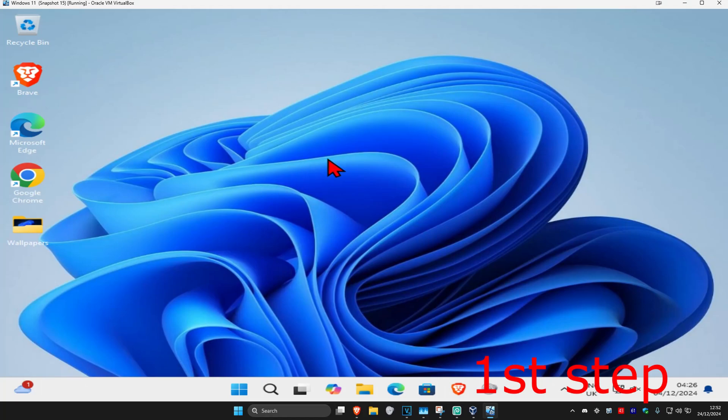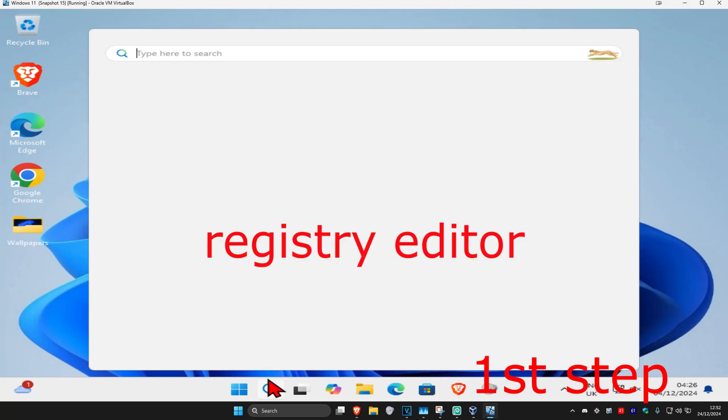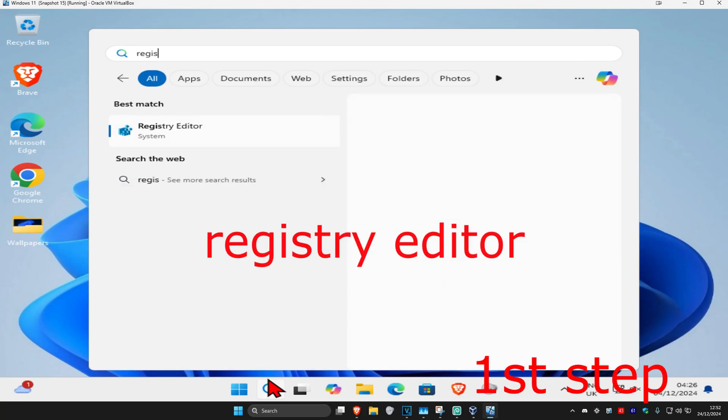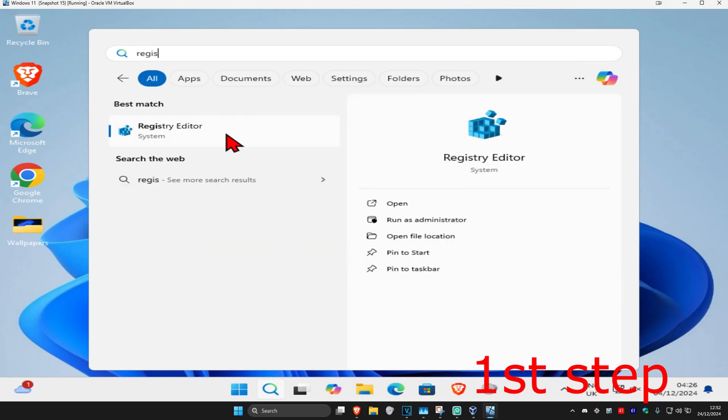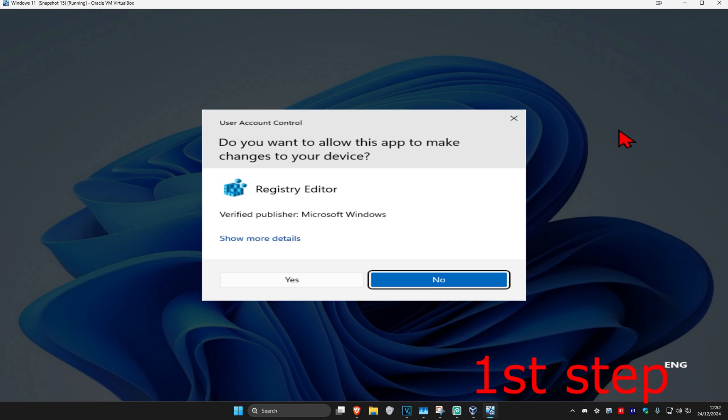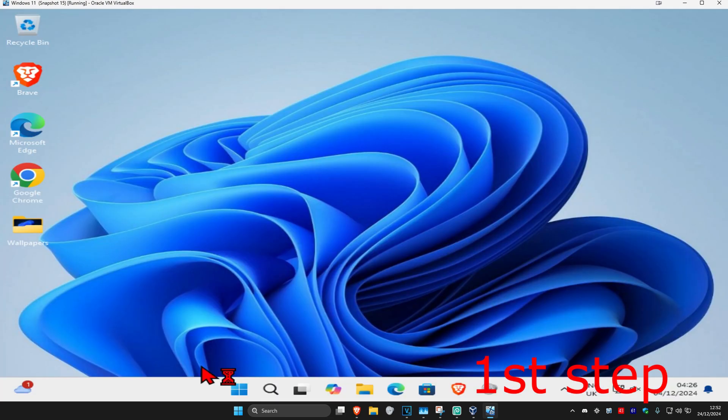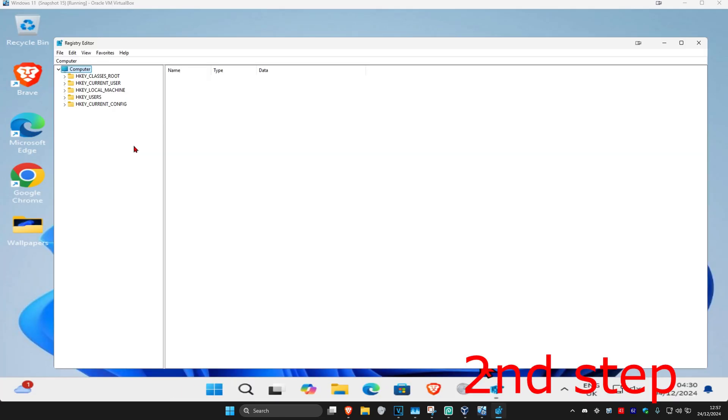For the first step, head over to search and type in Registry Editor, click on it, then click on yes. Once you run this, you can follow everything that I'll be doing.